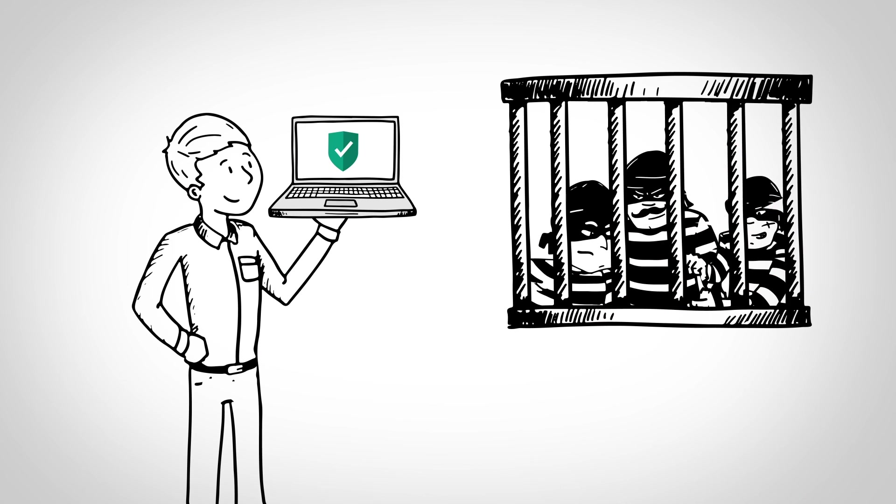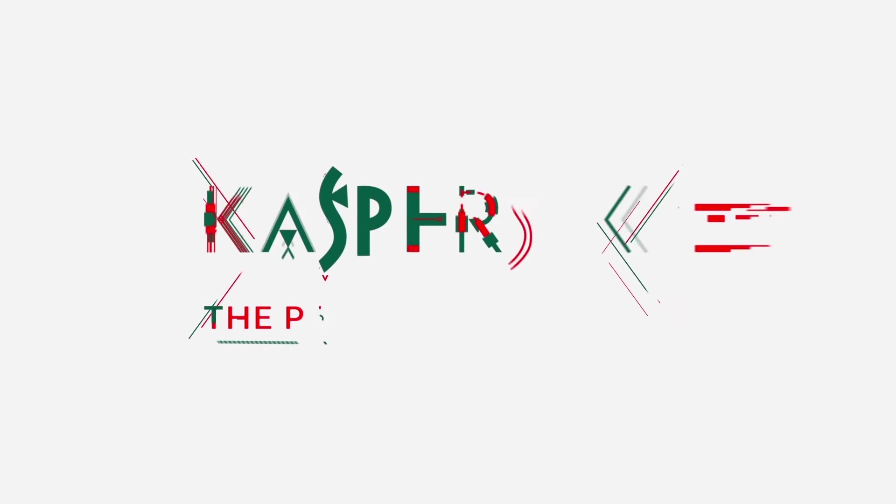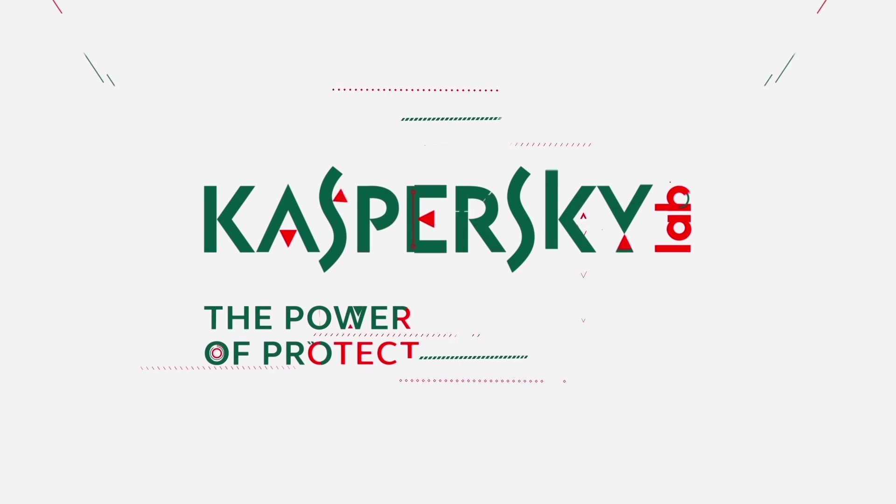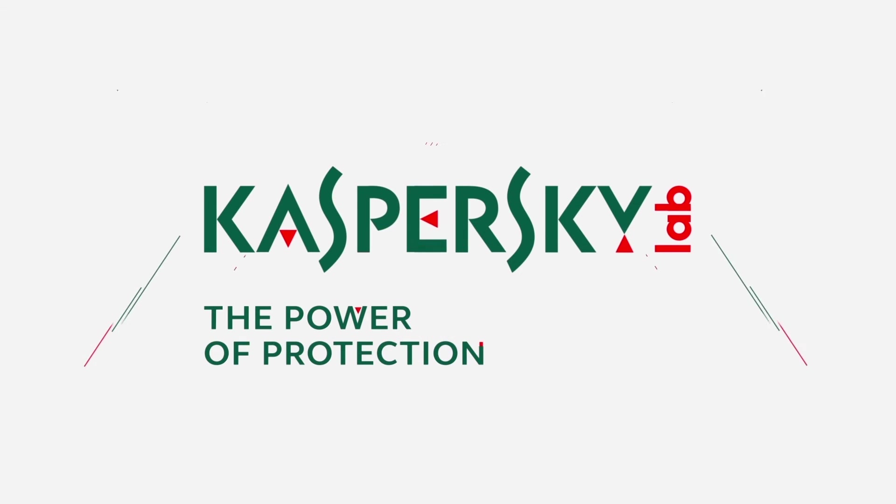Do your part by staying vigilant and investing in trusted security software today.